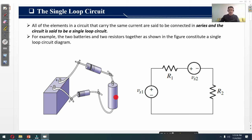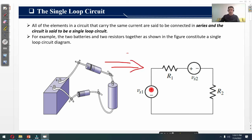This is one battery, this is another battery, this is one resistor, and this is another resistor. The circuit diagram for this practical circuit shows one independent source and another independent source. Vs1 is the voltage of the first battery, Vs2 is the voltage of the second battery, R1 shows the first resistance, and R2 shows the second resistance.